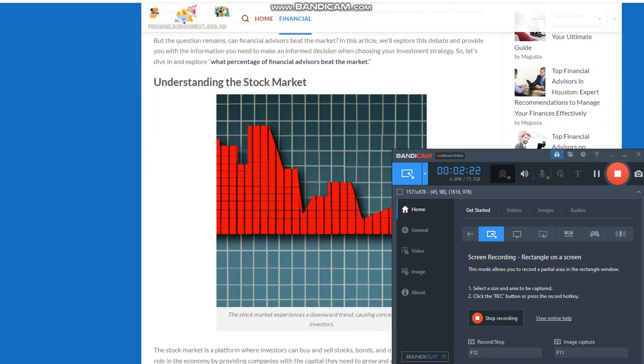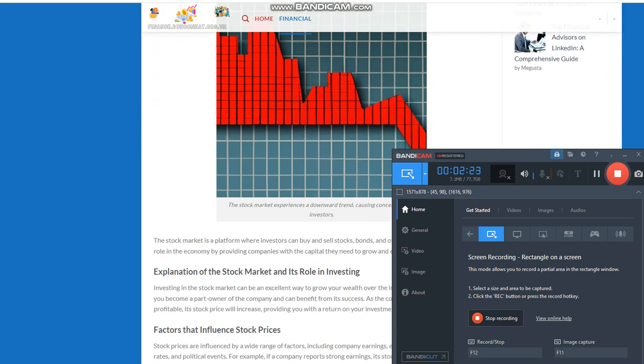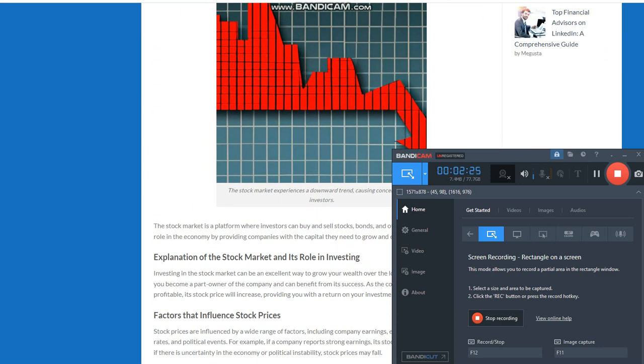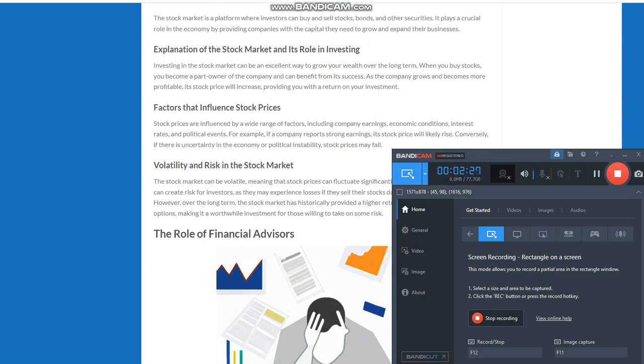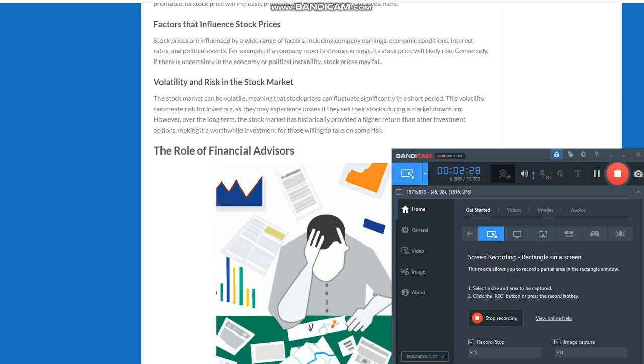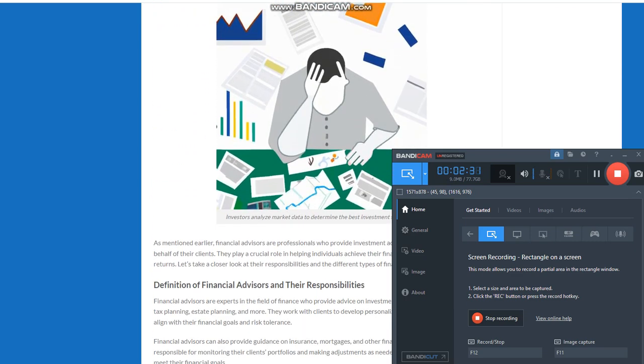Volatility and risk in the stock market. The stock market can be volatile, meaning that stock prices can fluctuate significantly in a short period. This volatility can create risk for investors, as they may experience losses if they sell their stocks during a market downturn. However, over the long term, the stock market has historically provided a higher return than other investment options, making it a worthwhile investment for those willing to take on some risk.